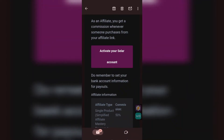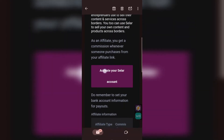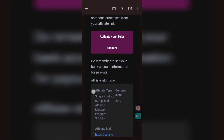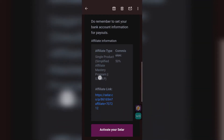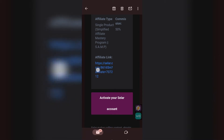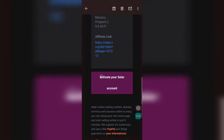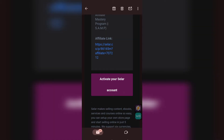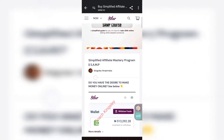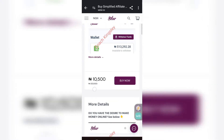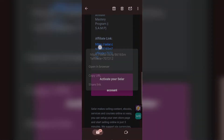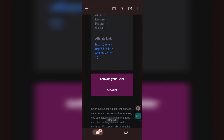Scroll down and you'll see where it says 'Activate your Selar account' — that is where you click to activate. But before that, scroll down to where your affiliate link is. If you click on this affiliate link it will take you to the same product the owner gave you. This product is selling for ten thousand five hundred and you are going to get fifty percent of the money, so this is your affiliate link. Let's copy this link before activating our seller account.